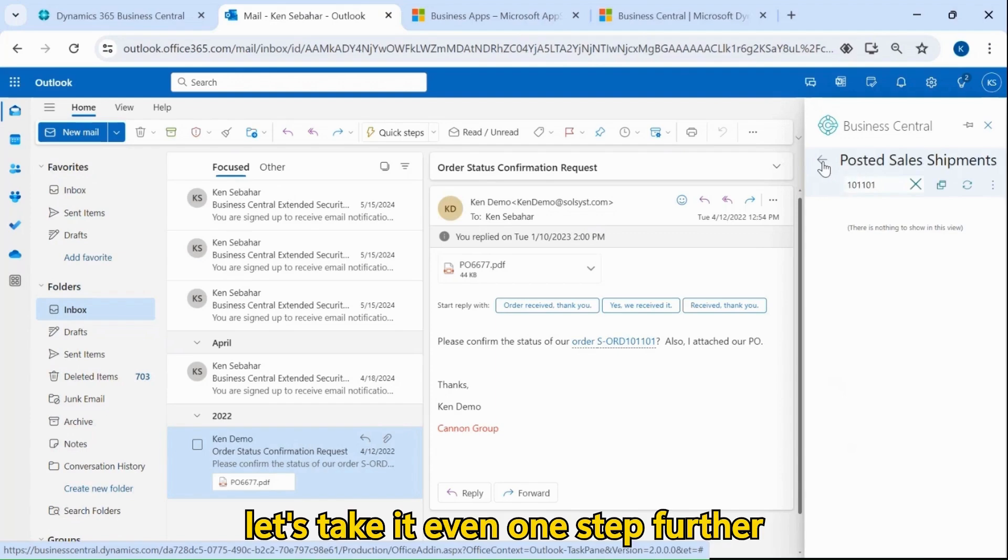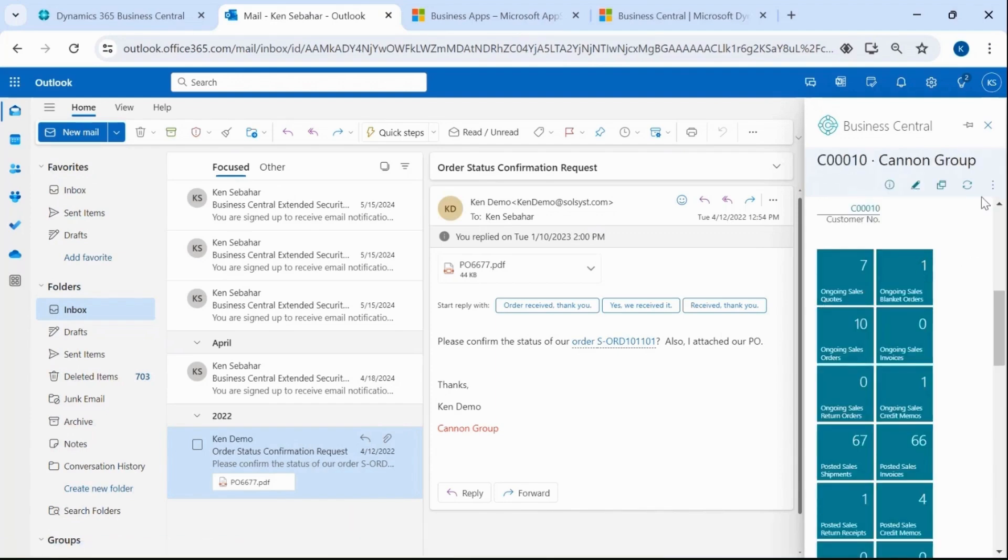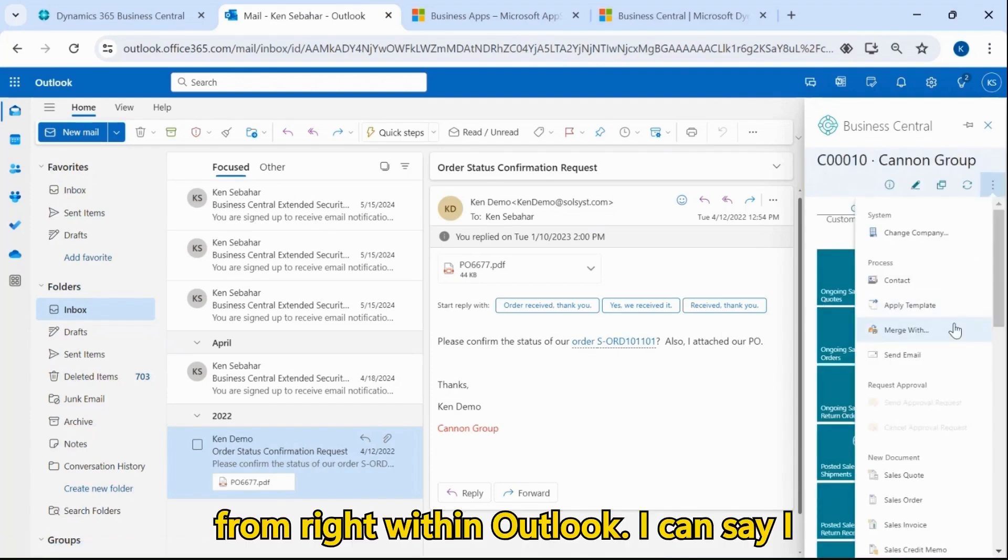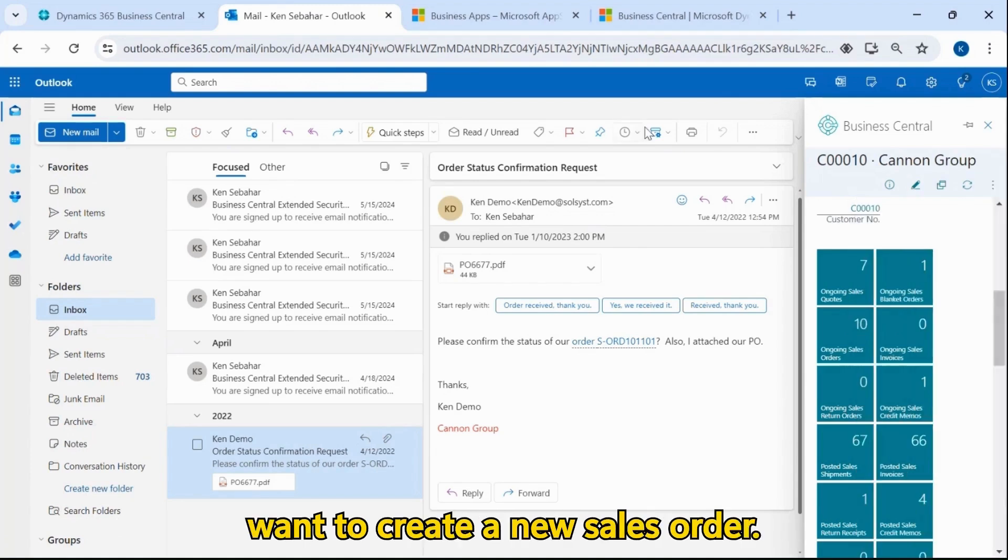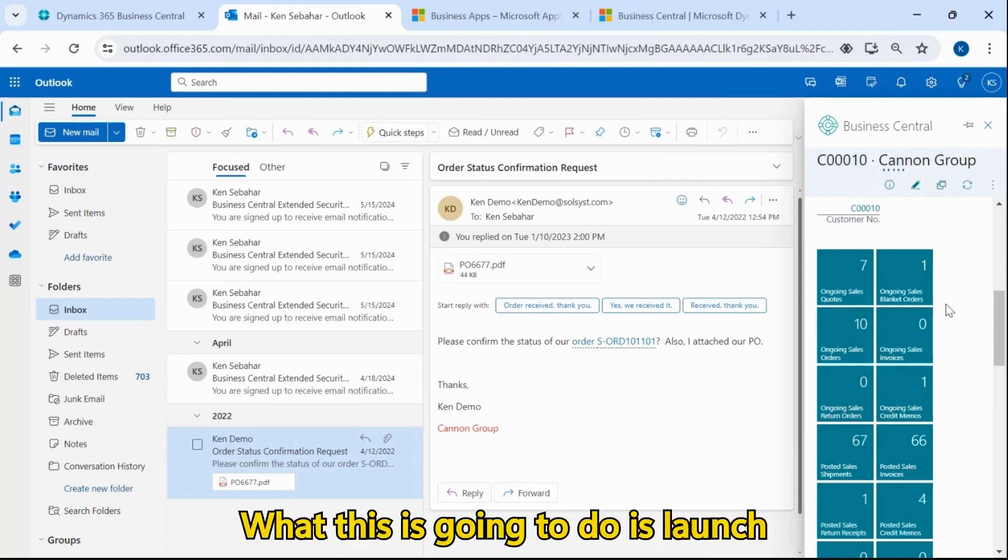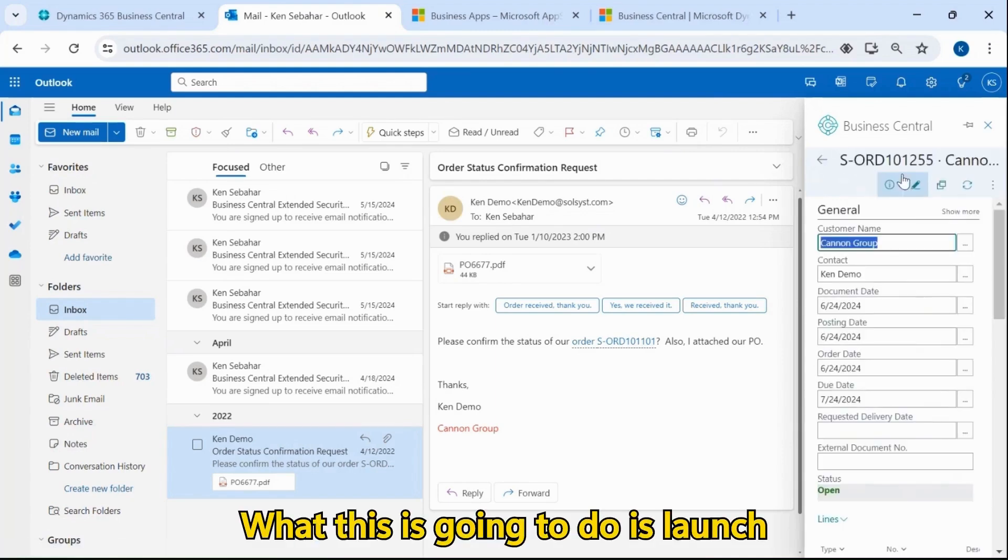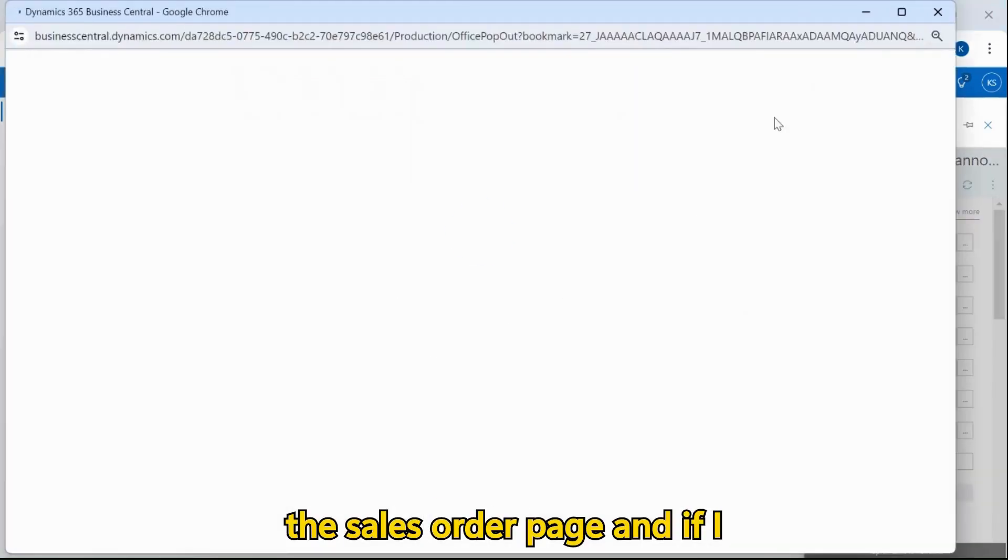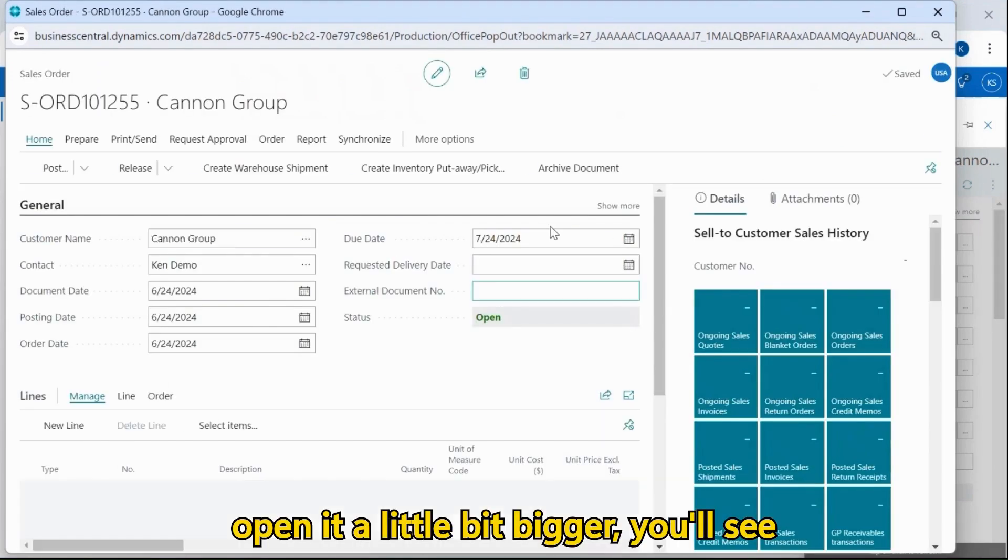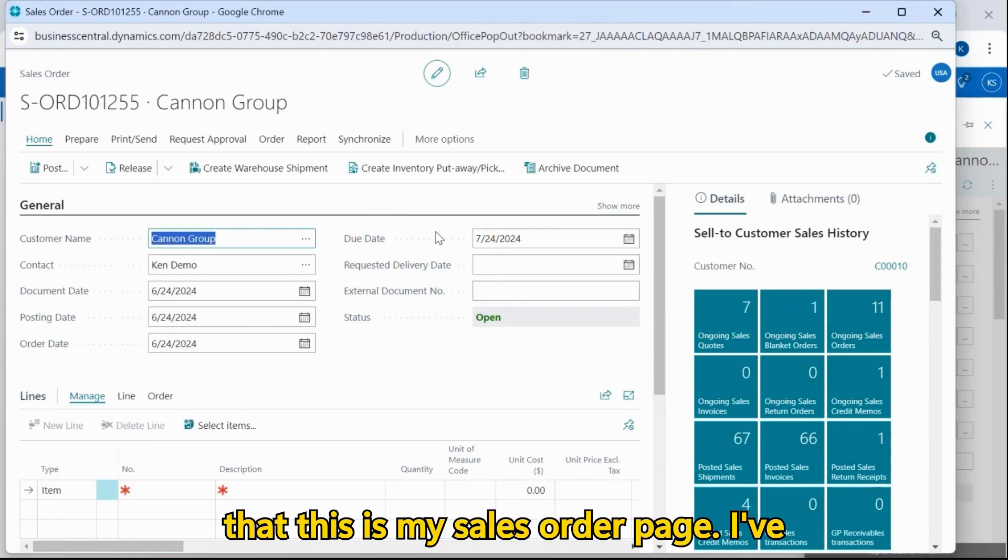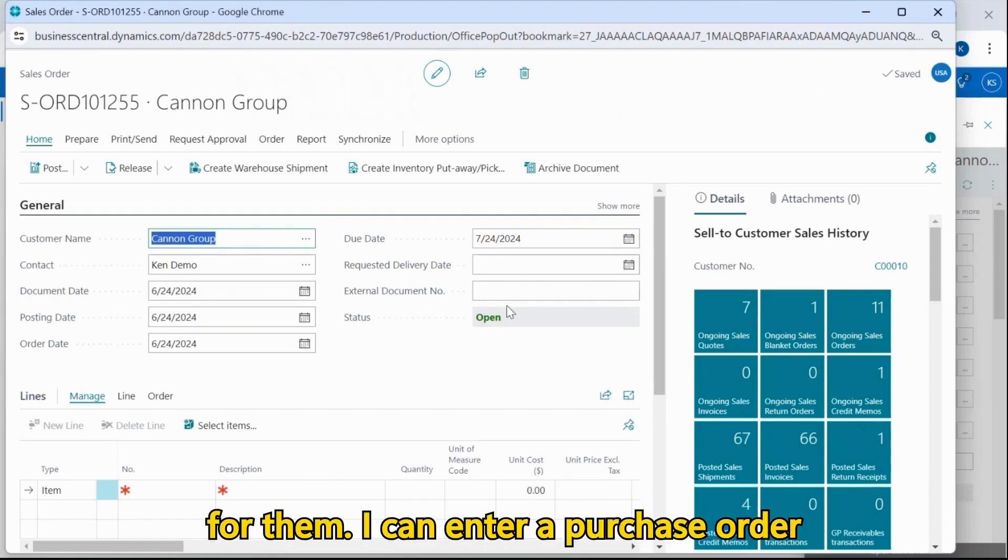Now, let's take it even one step further. From right within Outlook, I can say I want to create a new sales order. What this is going to do is launch the sales order page. And if I open it a little bit bigger, you'll see that this is my sales order page. I've now created new order 101-255 for them.